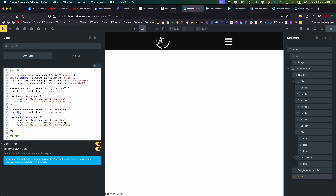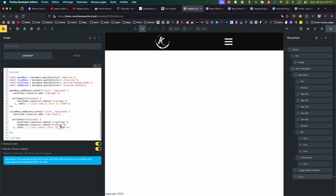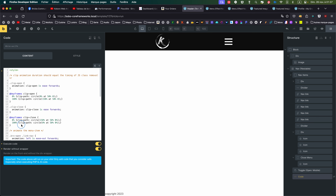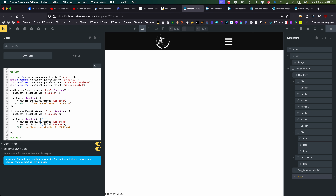Then on the close button, I'm creating an event listener. After one second I remove the 'clip-close' class. Please be careful: in JavaScript one second is 1000 milliseconds, and it needs to correspond to the length of your CSS animation. So when clicking the close menu, it removes 'clip-close' after one second, but it also removes the 'bricks-open' class after one second.